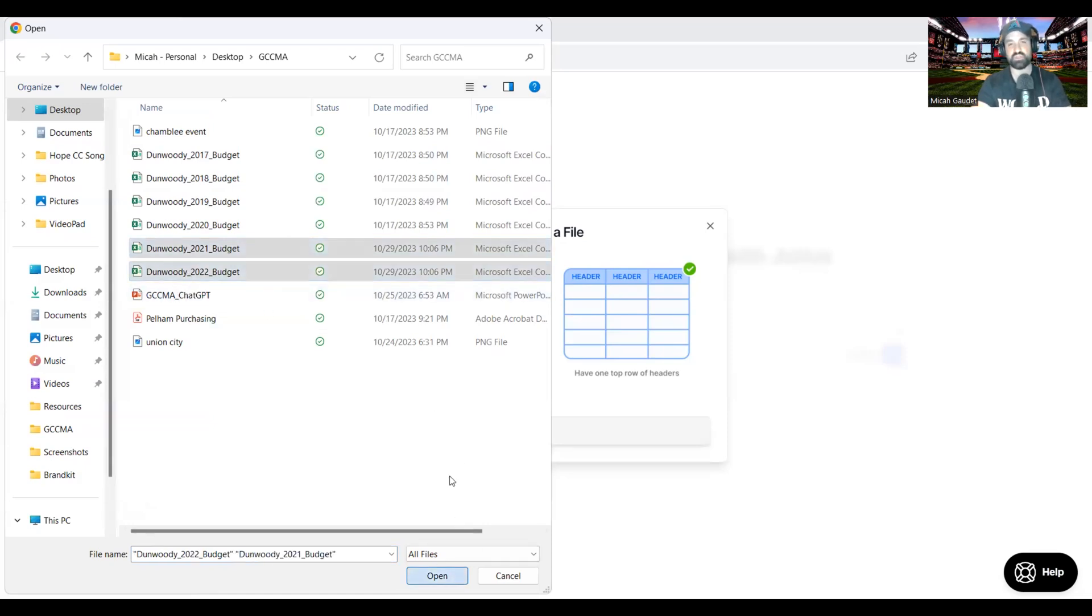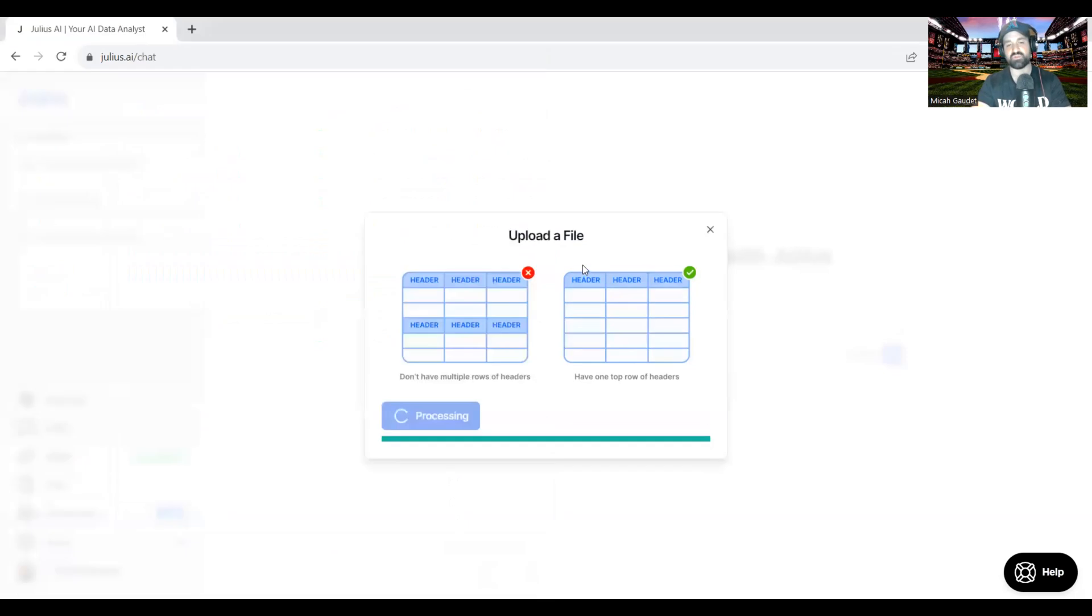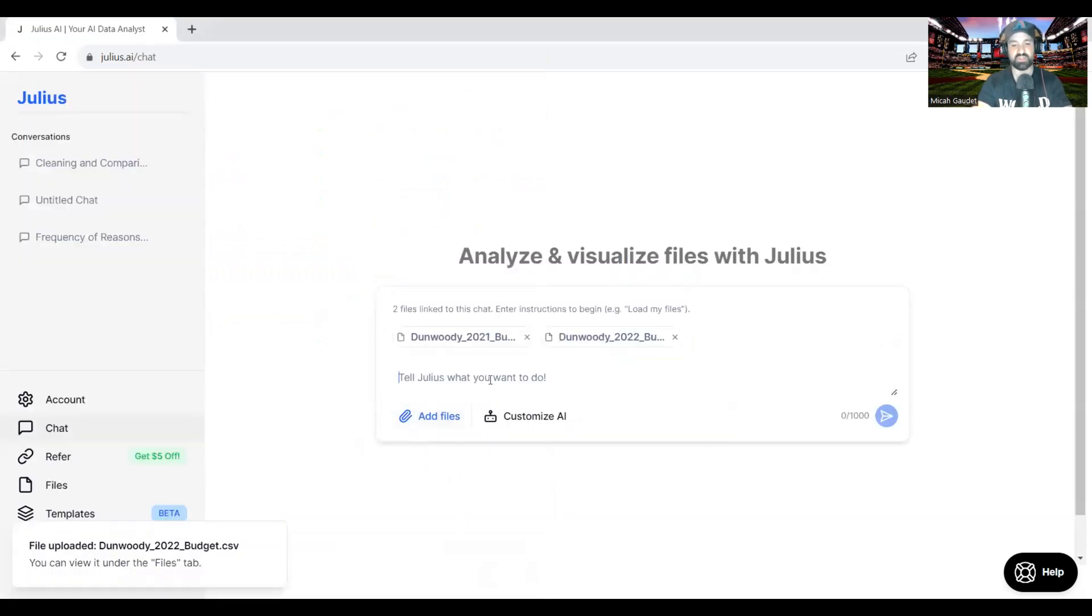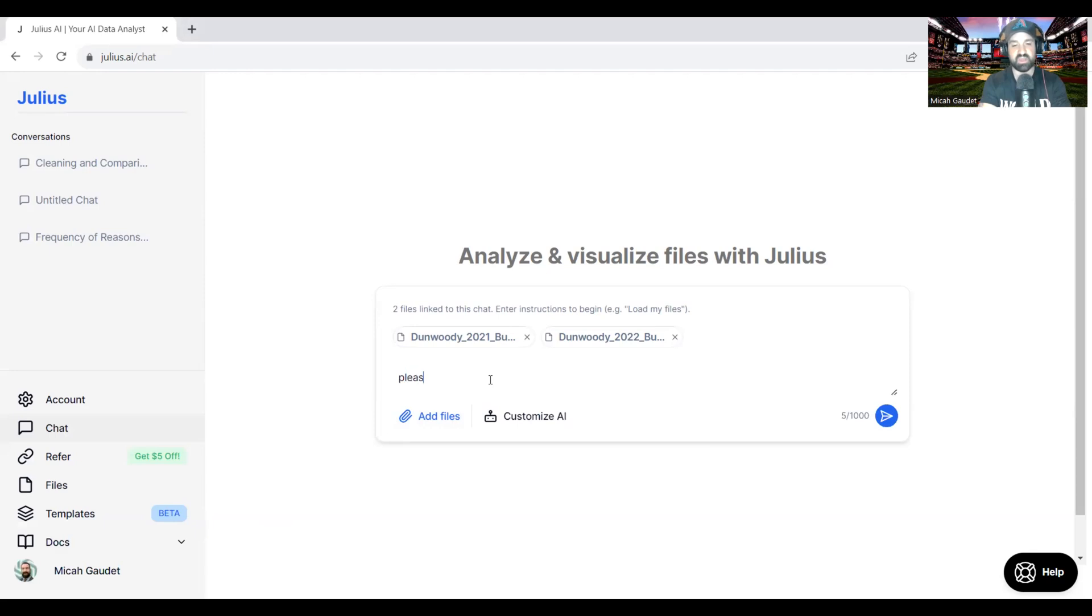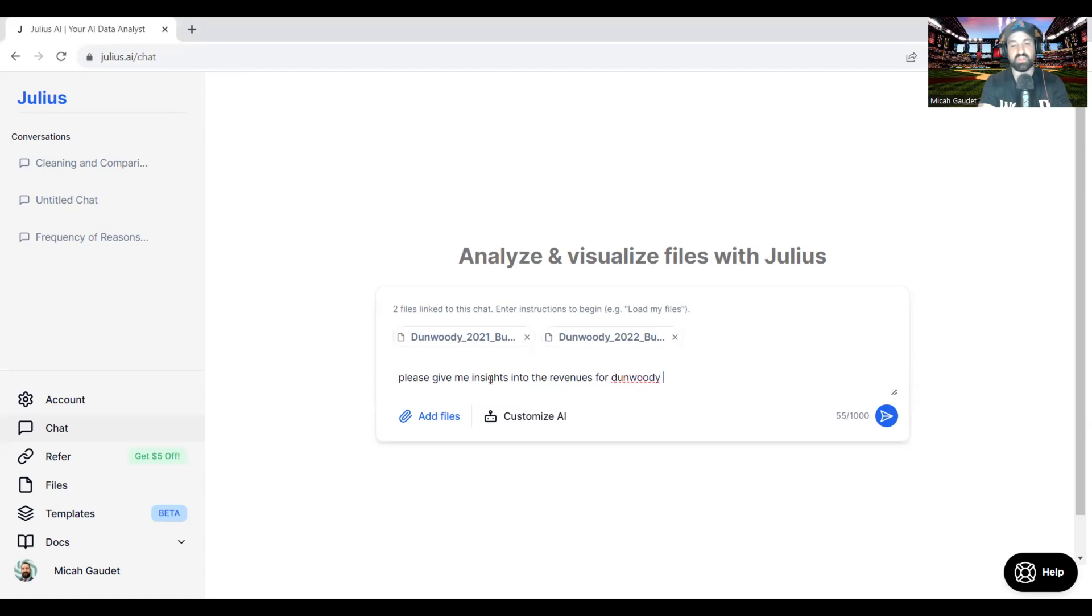Uploading two general fund revenue summaries from Dunwoody, Georgia, and I want to ask it to give some insights onto this budget here. Please give me insights into the revenues for Dunwoody, Georgia.